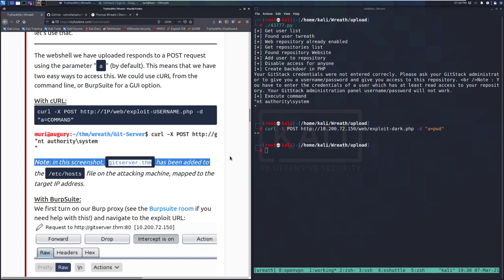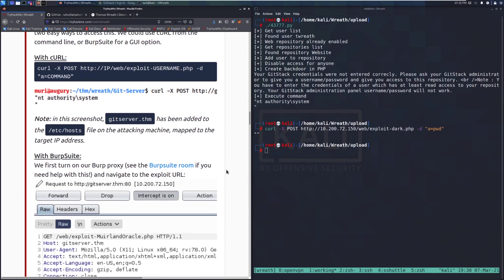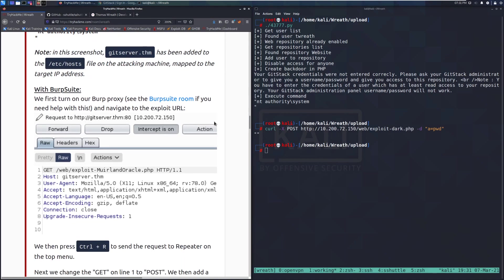Note: in this screenshot, git-server.thm has been added to the /etc/hosts file on the attacking machine, mapped to the target IP address, so the hostname is used in the URL rather than the IP directly. For Burp Suite, we first need to turn on the Burp proxy — see the Burp Suite room if you need help with this — and then navigate to the exploit URL.